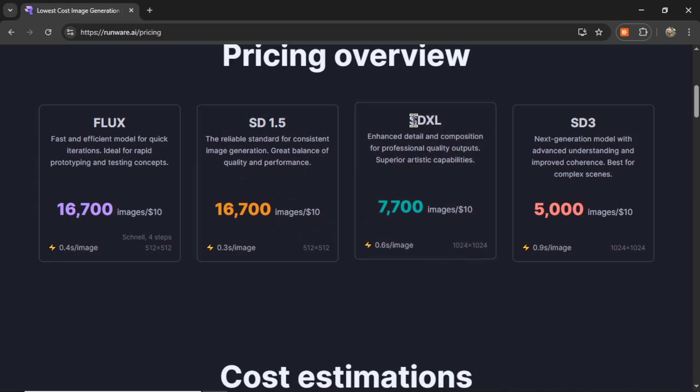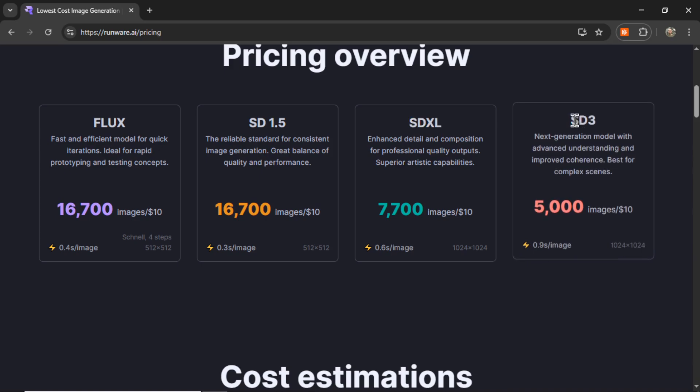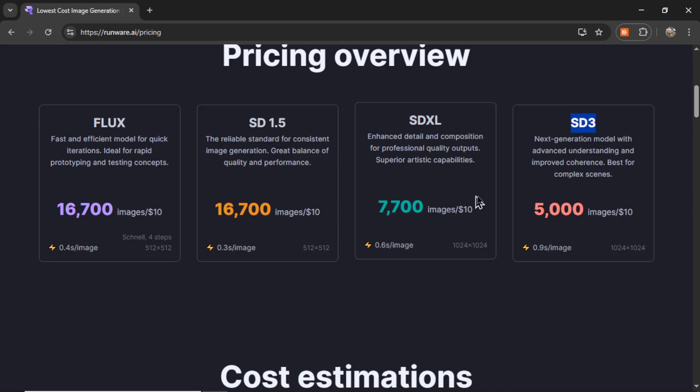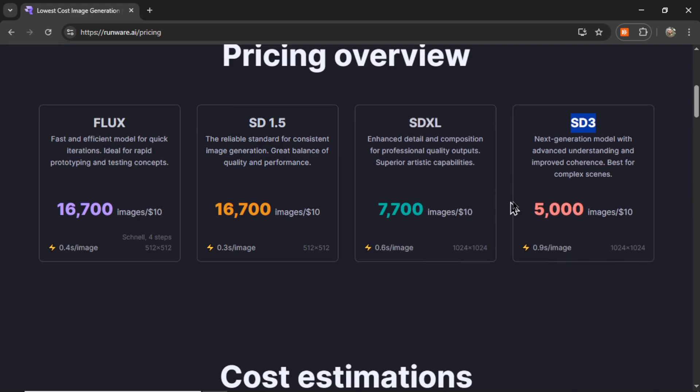Stable Diffusion XL, it's a bit smaller. Stable Diffusion 3, one of the newest Stable Diffusion models, 5,000 images per $10. But if you compare these prices versus something like Replicate, you're getting a much cheaper cost here.